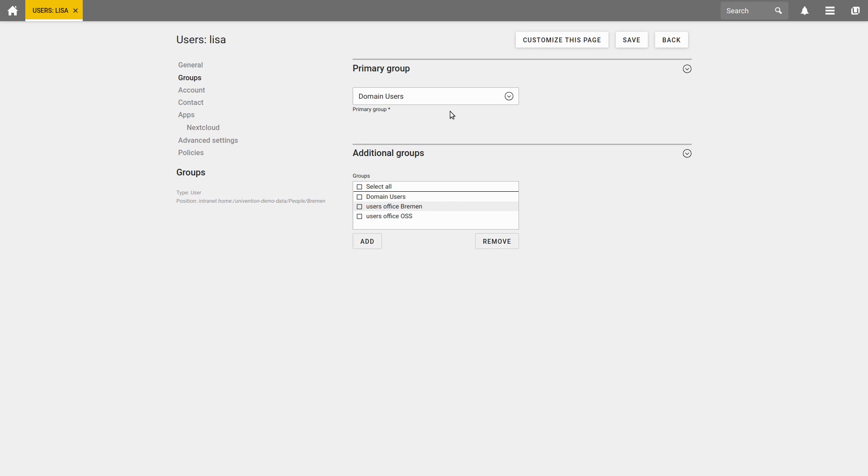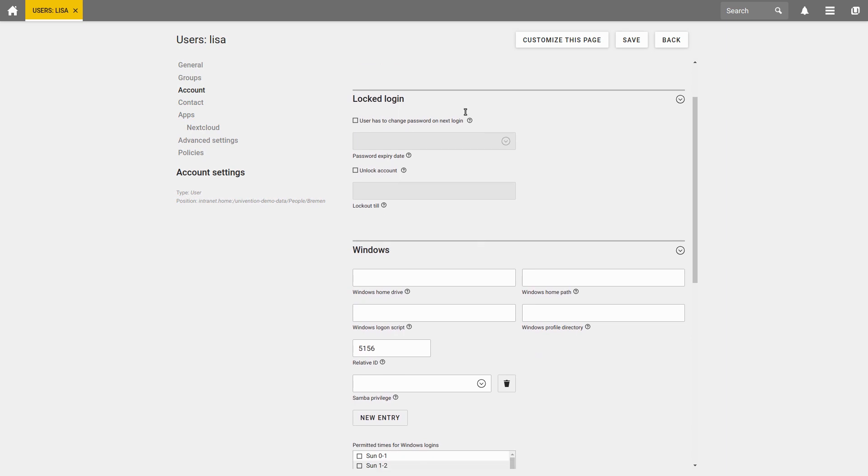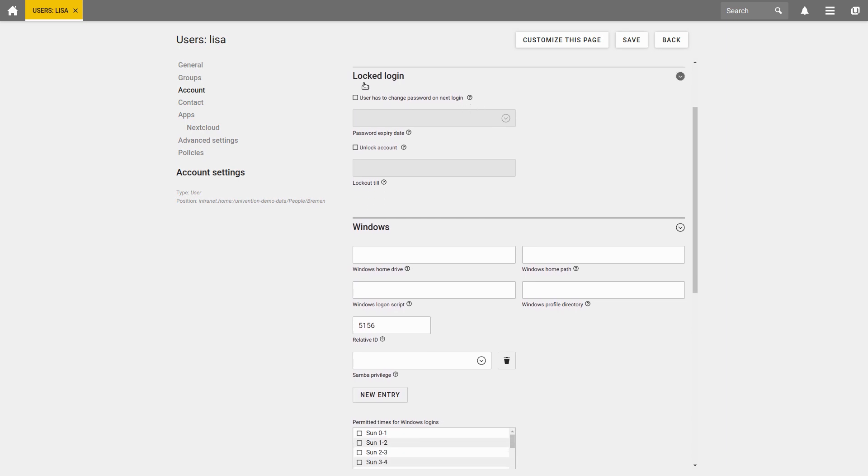Under the Account tab, you can make various settings for the deactivation of an account and create an account expiry date. If a user is blocked from logging in, for example because the password was entered incorrectly too often, you can unlock this user again under Locked Login.